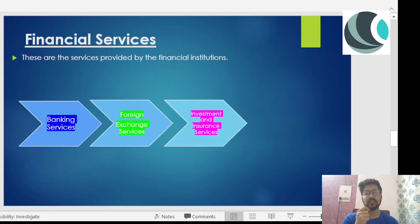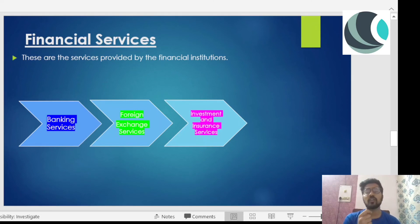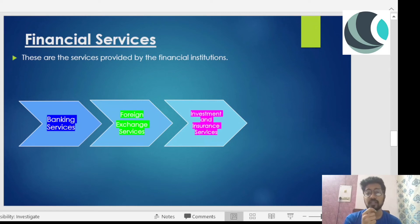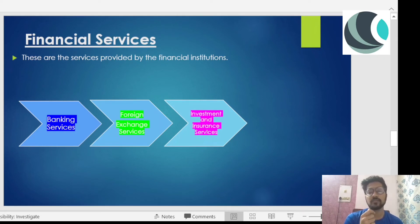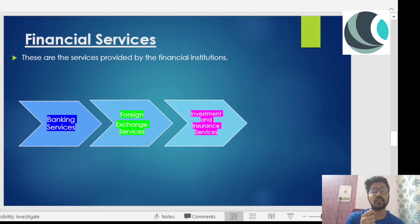Now let's talk about financial services — services provided by financial institutions, which can be classified into banking and non-banking financial institutions. The first is banking services. There has been a drastic change in how we make payments. Today, you don't need to carry a lot of cash because you can use e-wallets and ATM cards. With a tap, you can send money to a shopkeeper or any person you're transacting with. Banking services include cheque services, ATM card services, and e-wallet services.